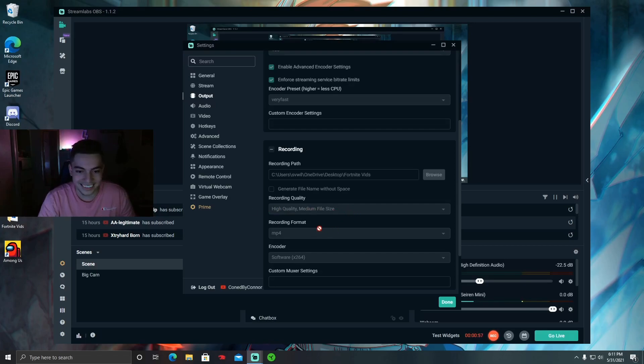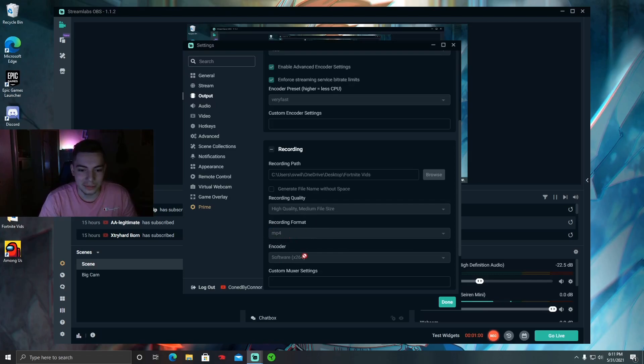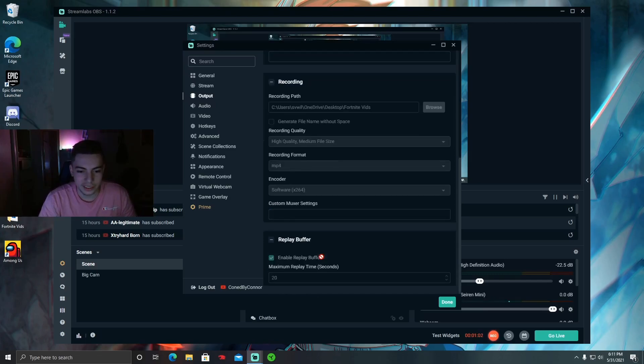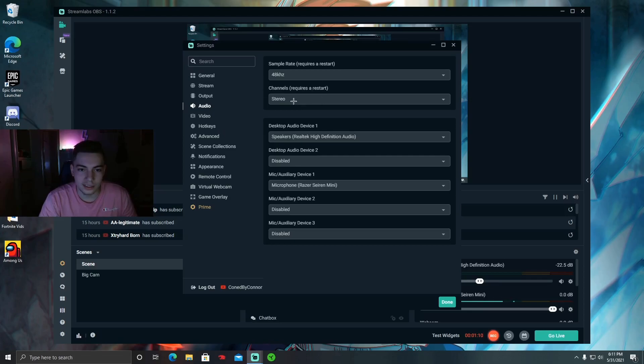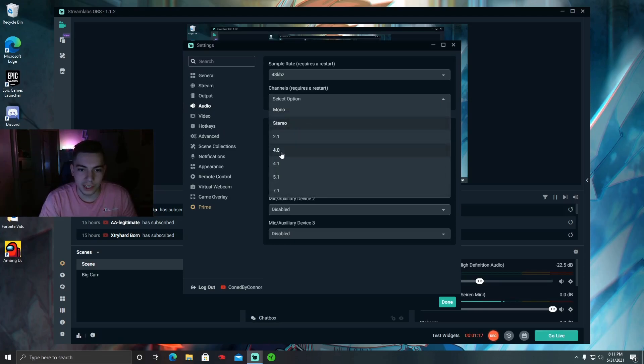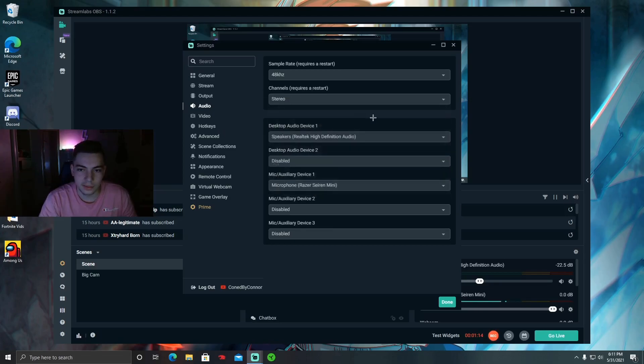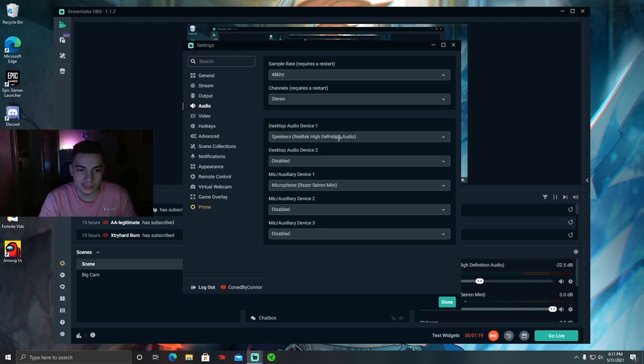Encoder Software, replay buffer doesn't matter. Audio, make sure this is 48 kilohertz right here, this option. And then channel Stereo, unless you use Mono or these other ones, but I just use Stereo, most people do. You can have up to three mics and two audio devices, but I only use one each.